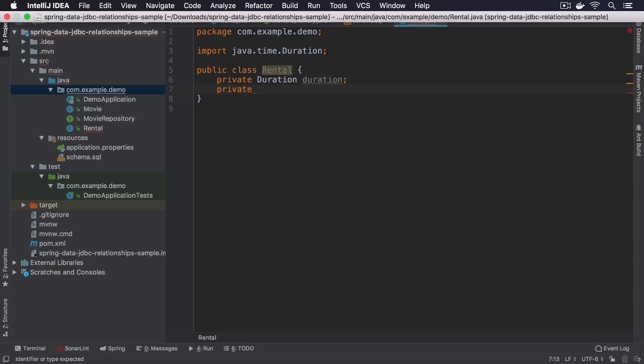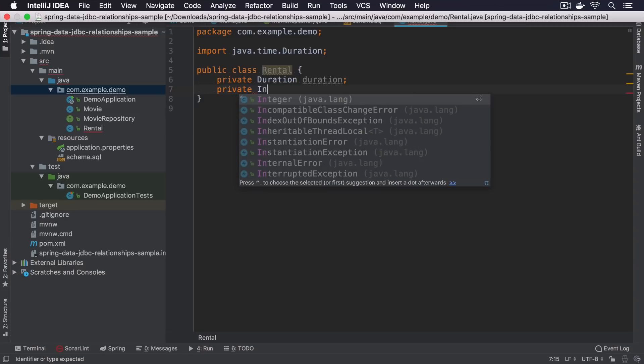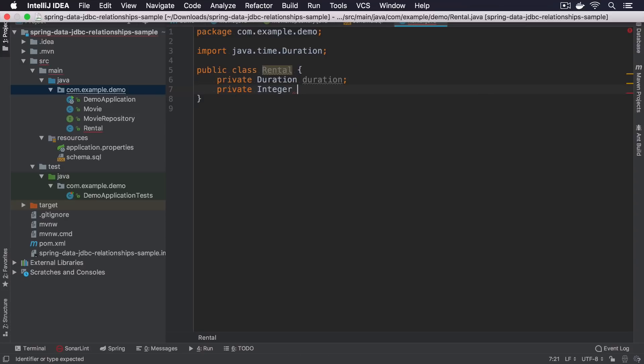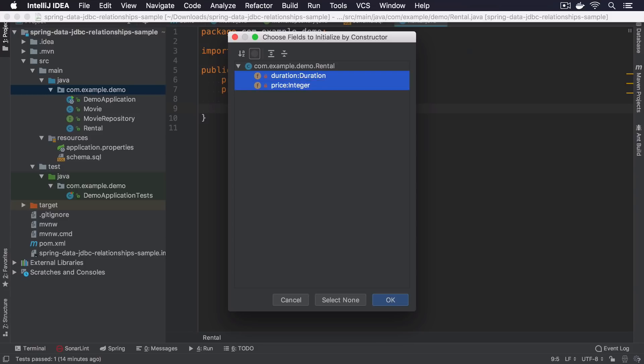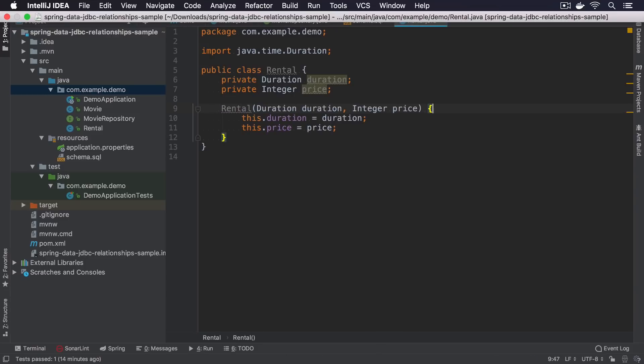It will also have a price and just for the simplicity, we can use an integer.